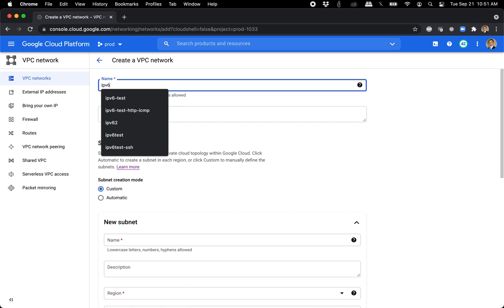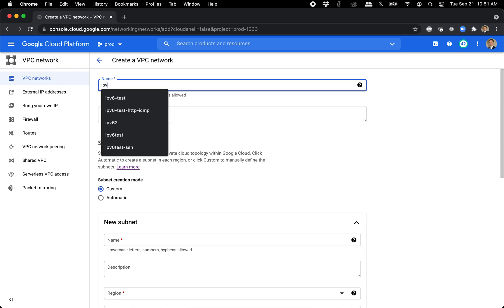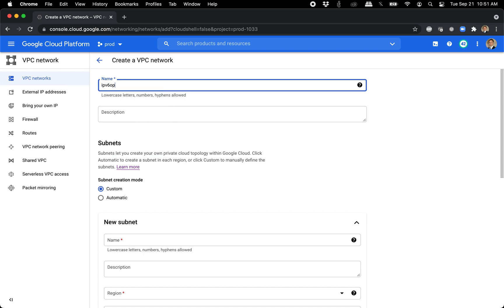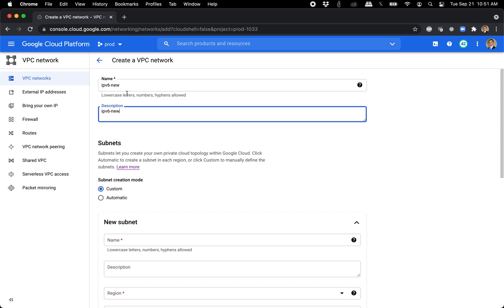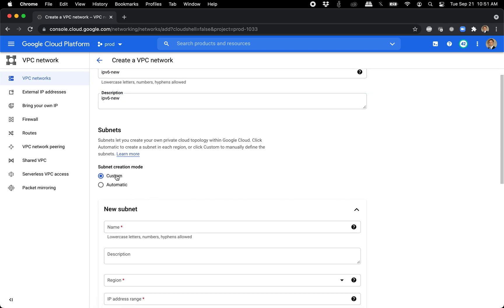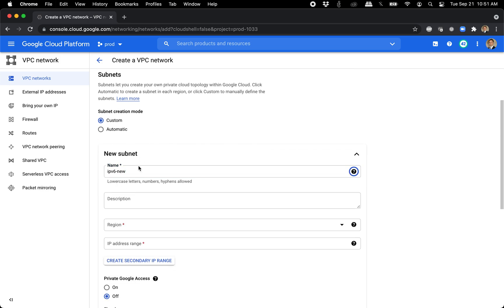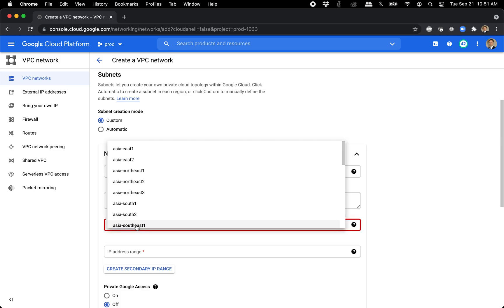We're going to do IPv6. Let's just say IPv6 new. There we go. You can see I've been playing around with this. And it's important to select custom, not automatic. We need to go ahead and do IPv6 new.